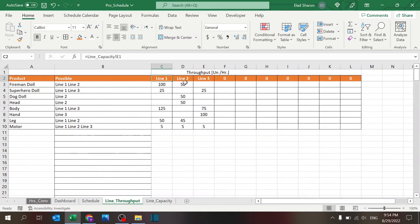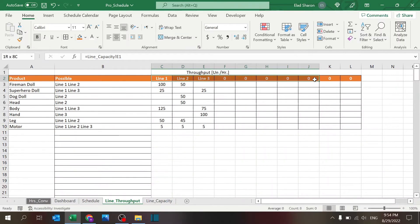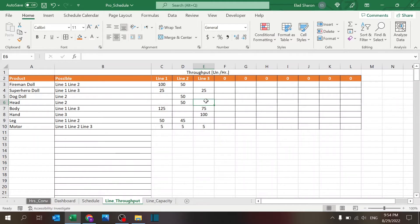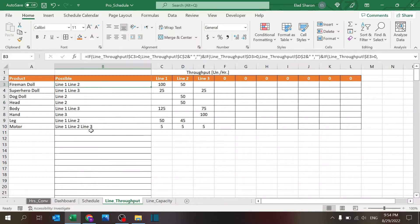And the reason I use the formula is just to make sure that the names match all around. So again, this is built for 10 different lines. You just need to set up what is the unit per hour throughput for each line for each product if it exists, and then you can see it gives you this string showing you which lines are available.